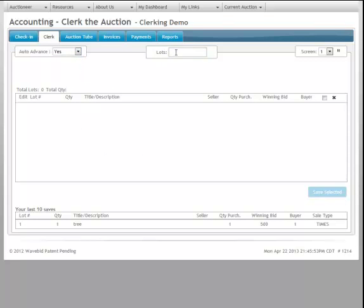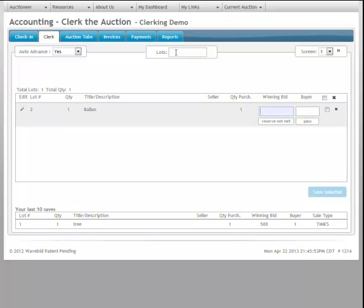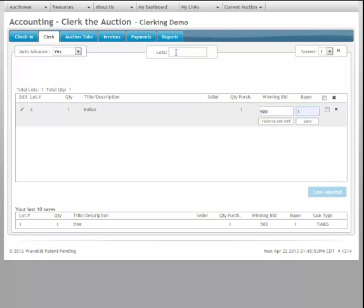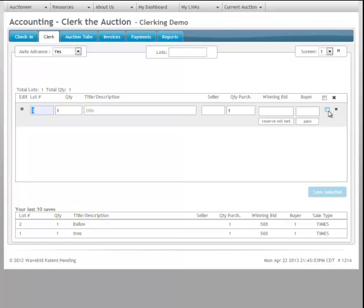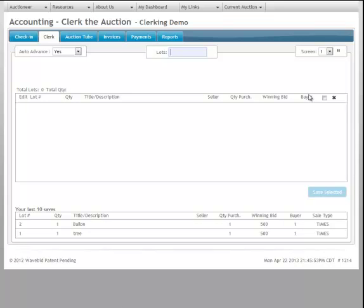Now, if I go to yes and type in lot number two, this is a balloon. We're going to sell it off. And when I hit enter, you can see that lot number three came in automatically for me. I can go right from there quickly and easily.